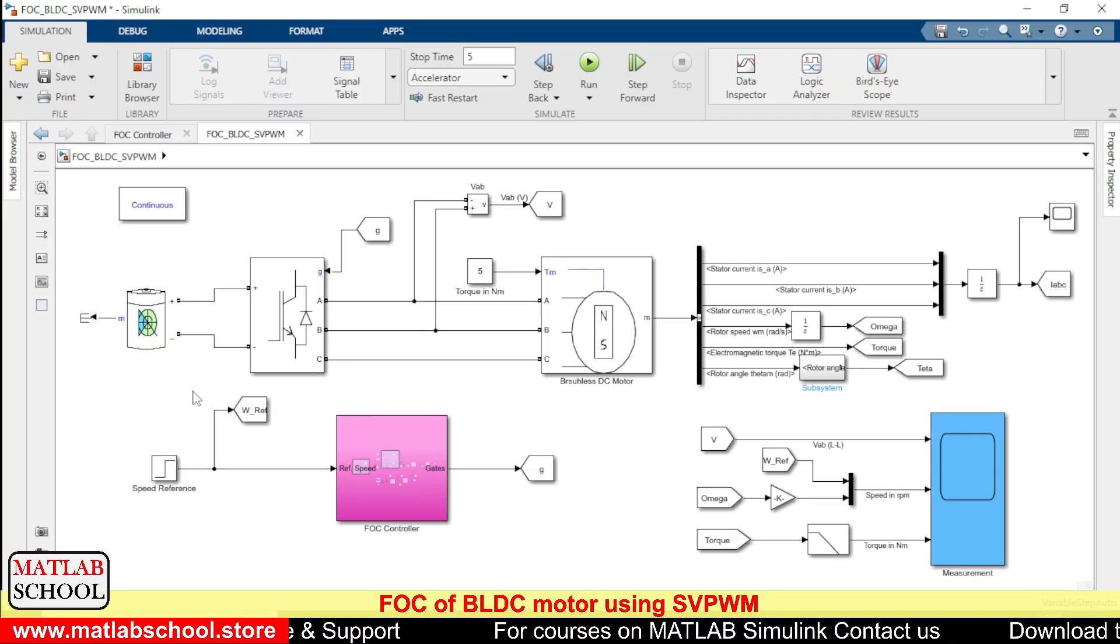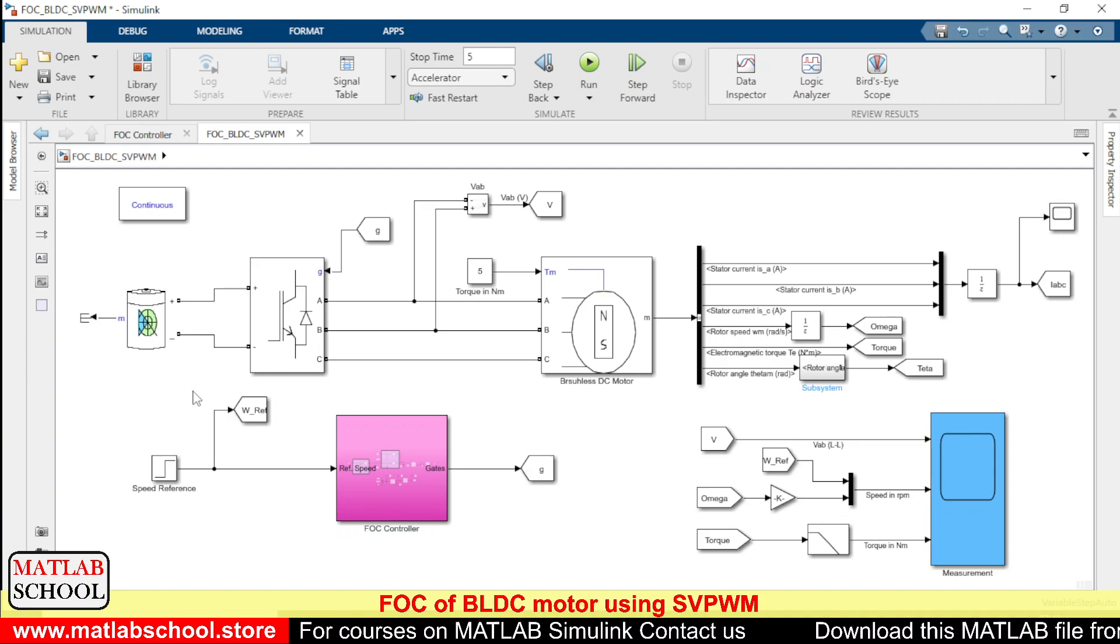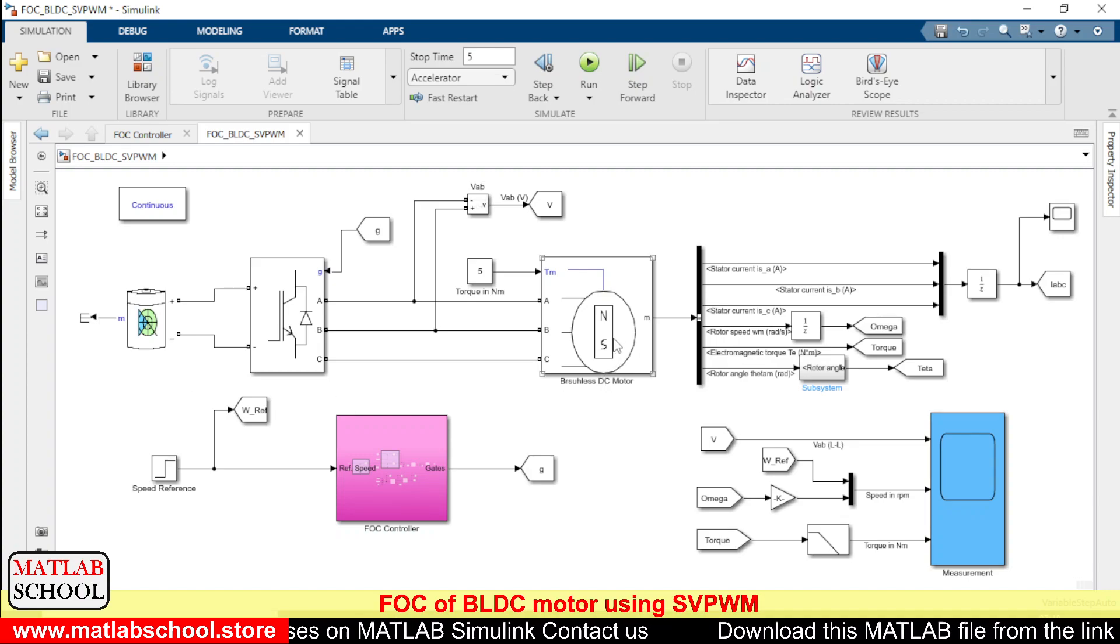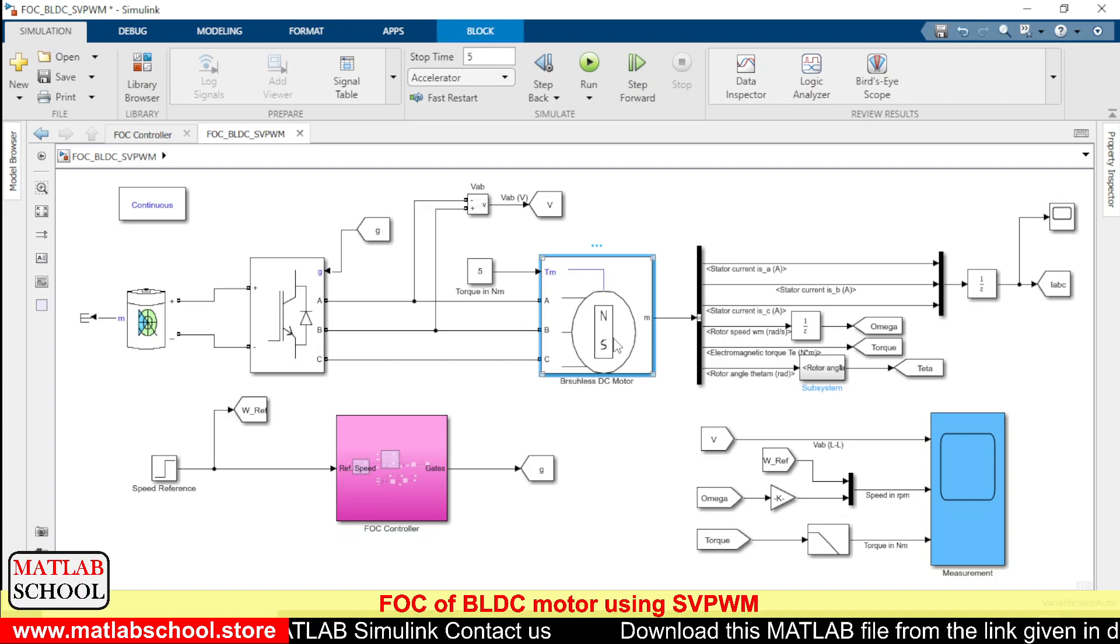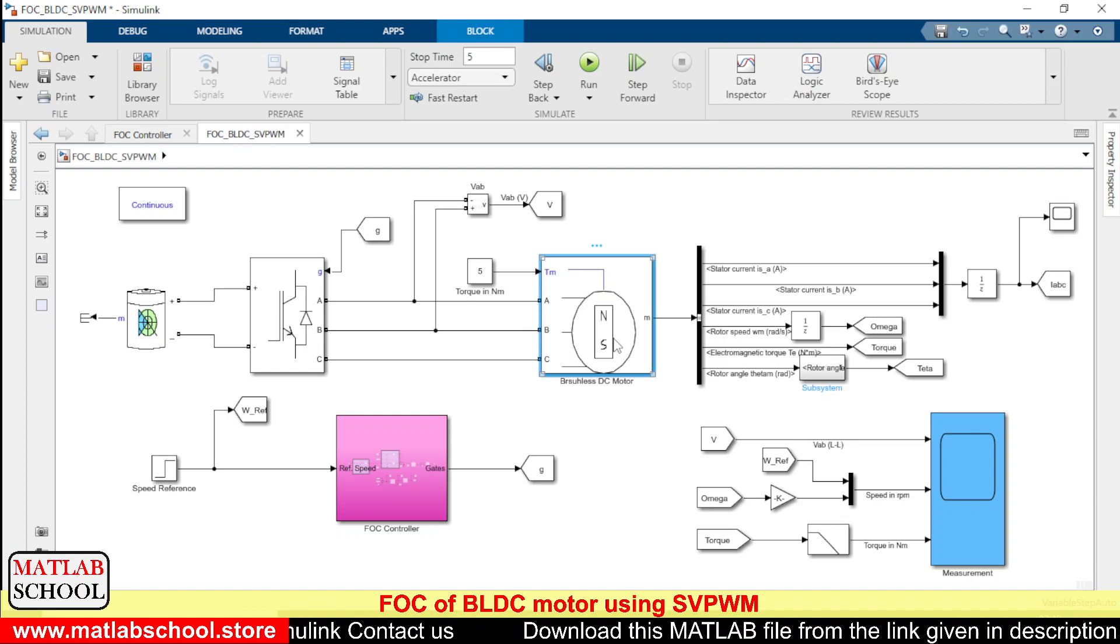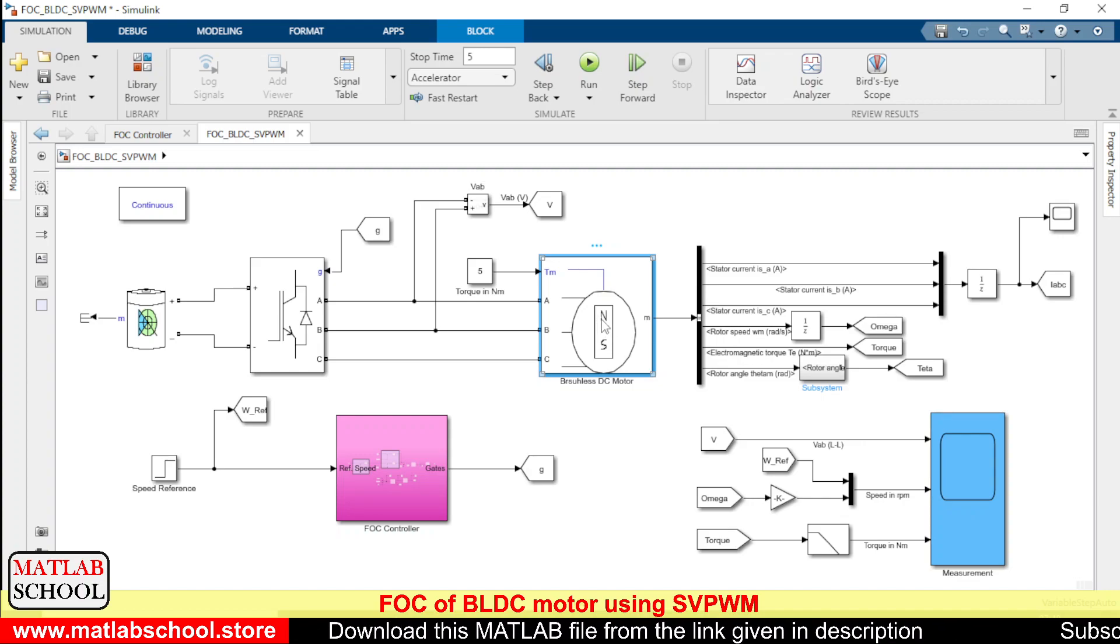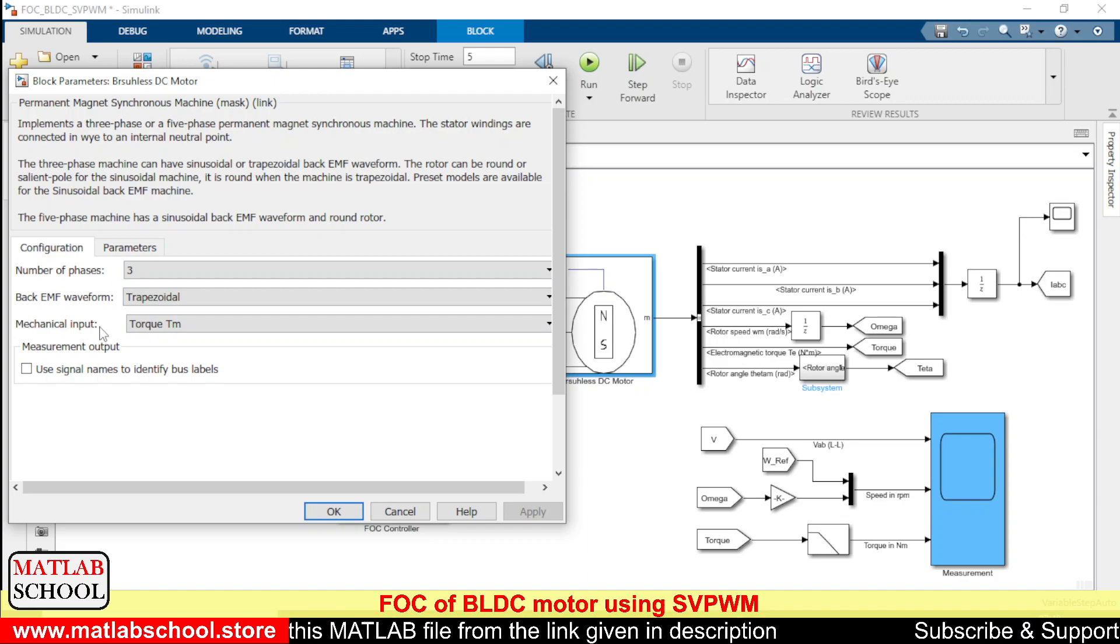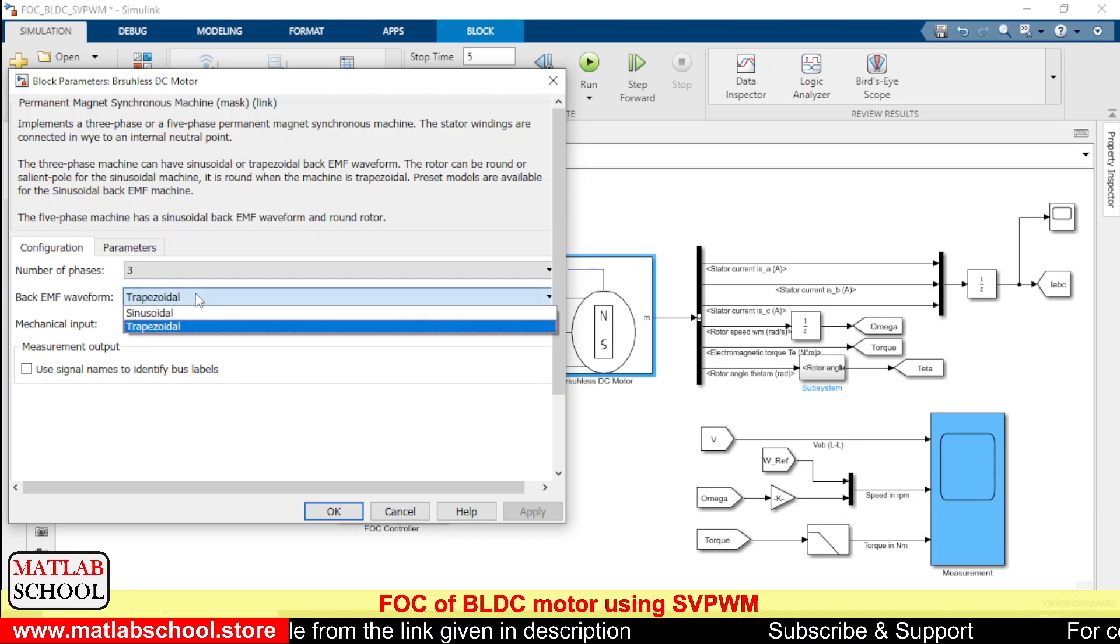So this is the model of BLDC motor driven using FOC controller. So this is the BLDC motor. The only difference between the BLDC motor and the PMSM motor is the type of back EMF. So it can be changed by changing the type of back EMF waveform.